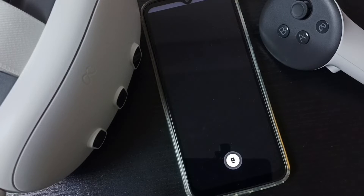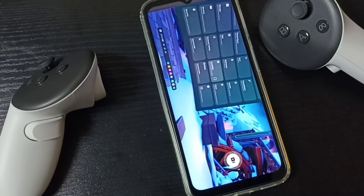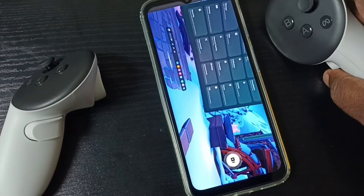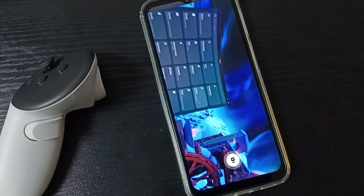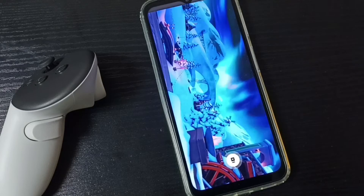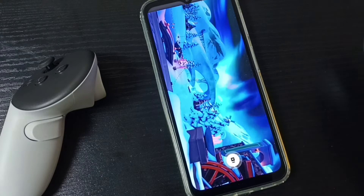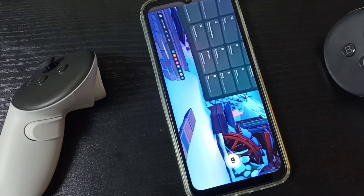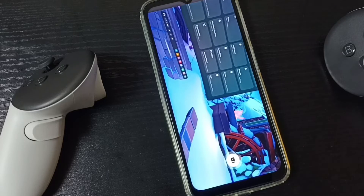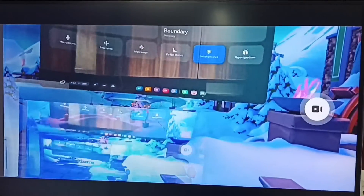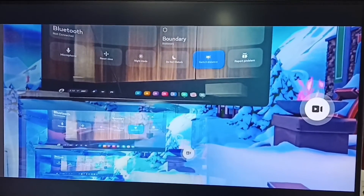Next let me wear this headset. So now you can see casting is working - casting to mobile phone is working. Let me check Android TV. Now you can see casting to Android TV is also working.